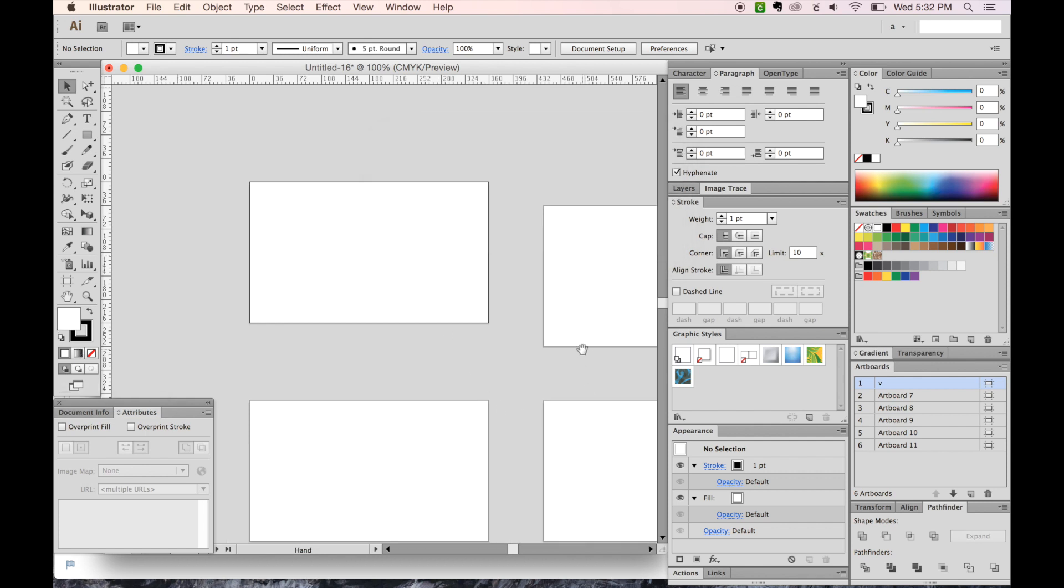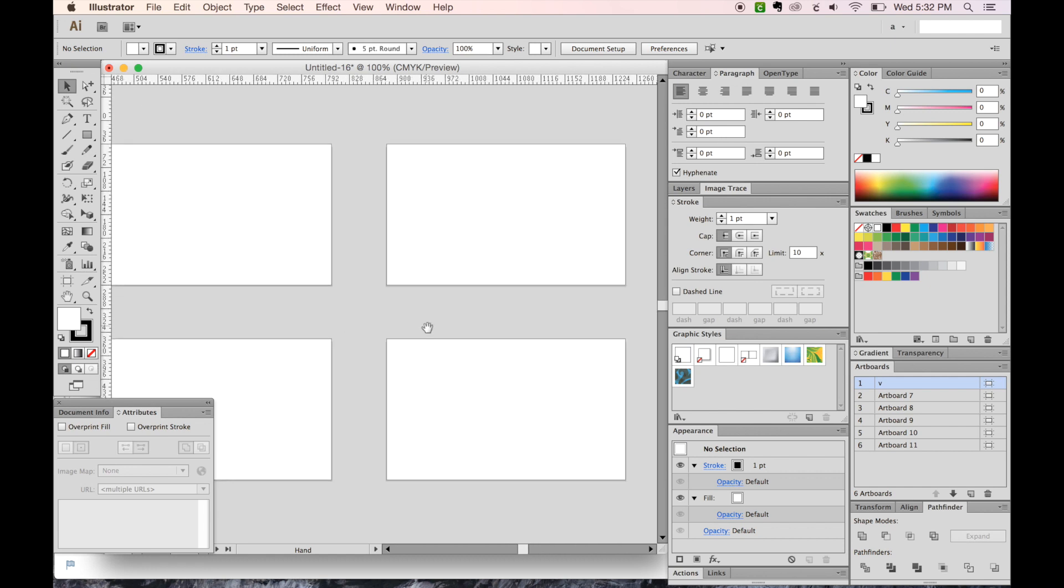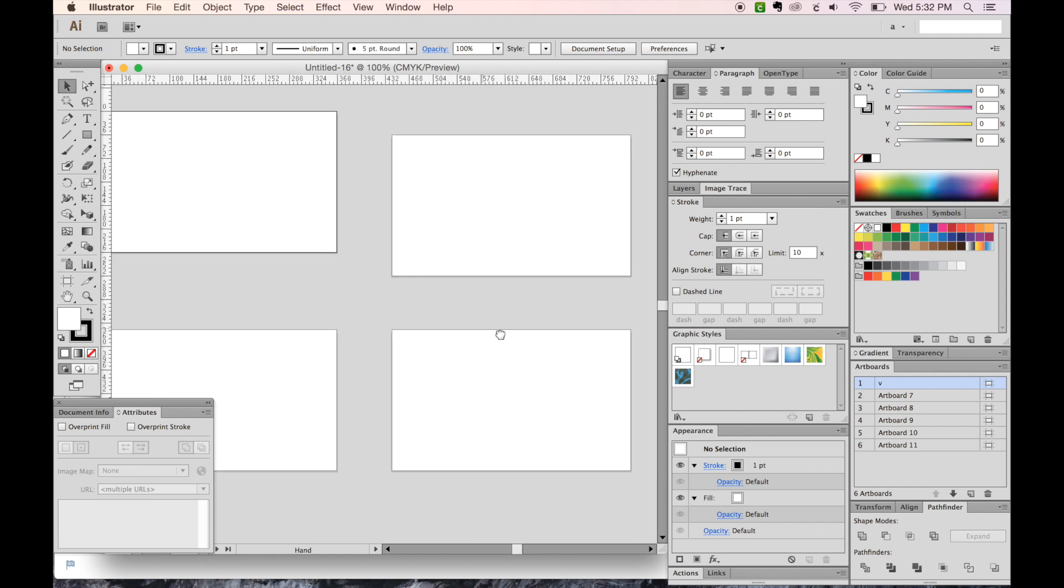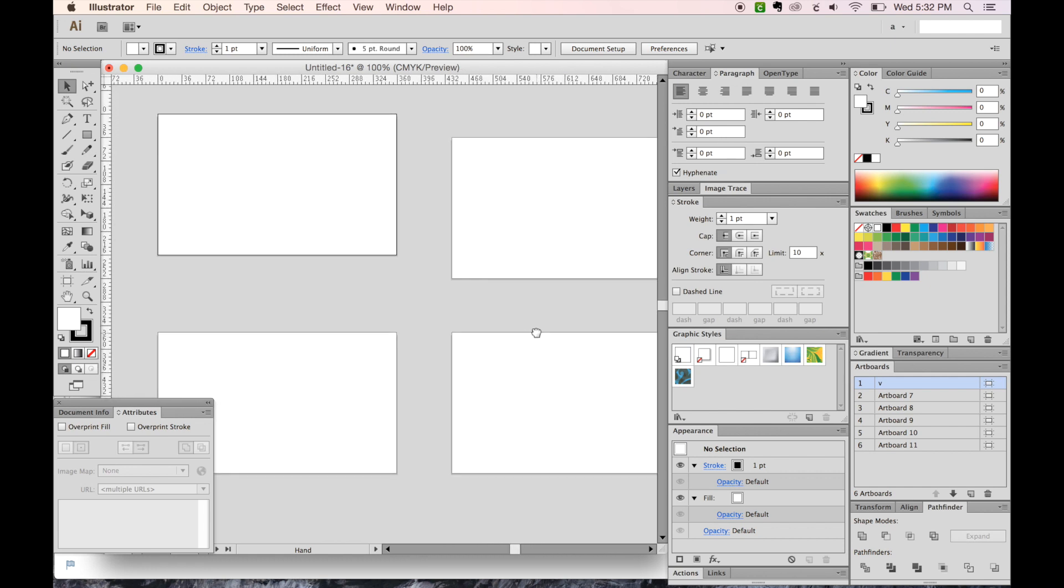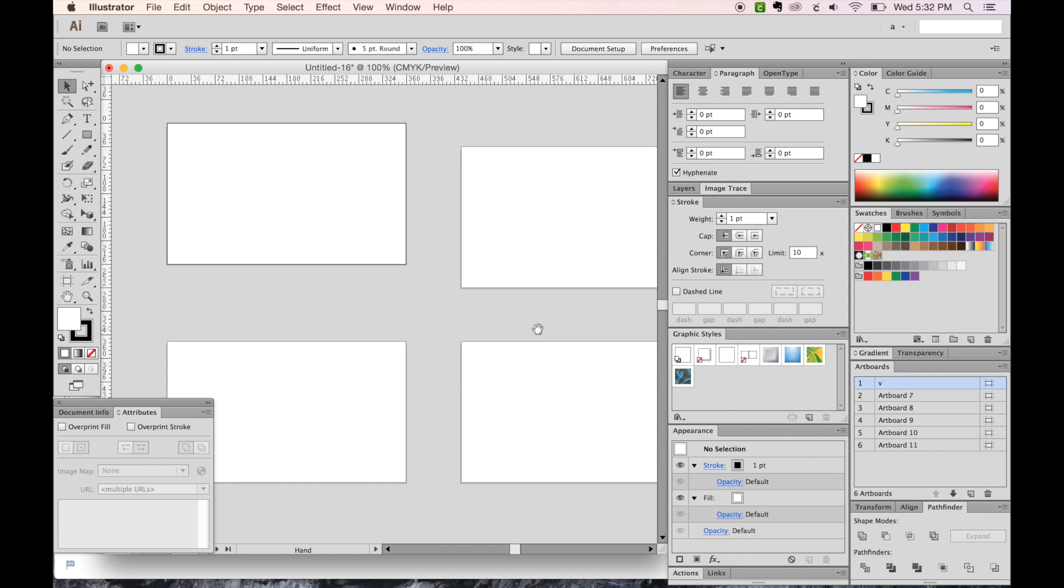And now you can see it's resized all of those artboards to the 360 by 216, which is also 3 by 5 inches.